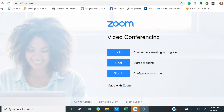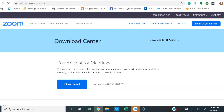To install Zoom, you want to first make sure that you're at cfc.zoom.us — that's our college account — so you want to do that instead of your personal account. At the page, go to download client and select download.